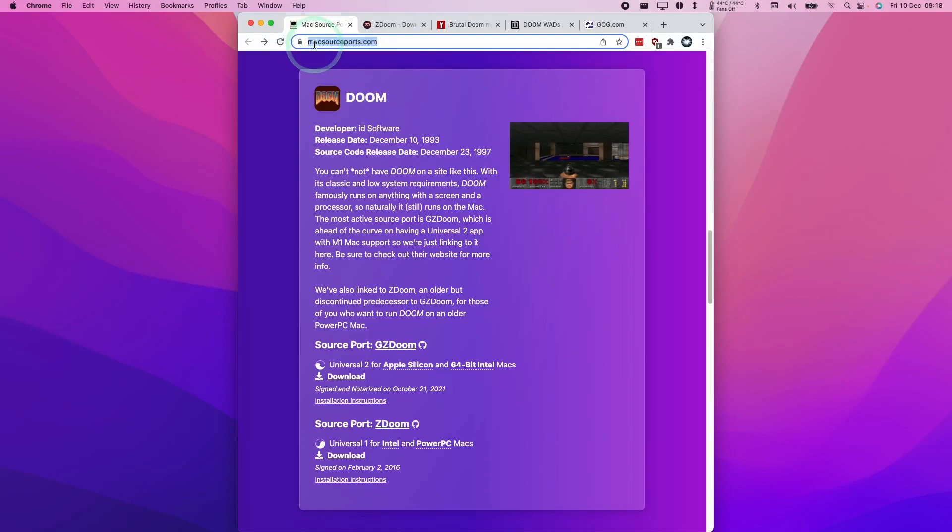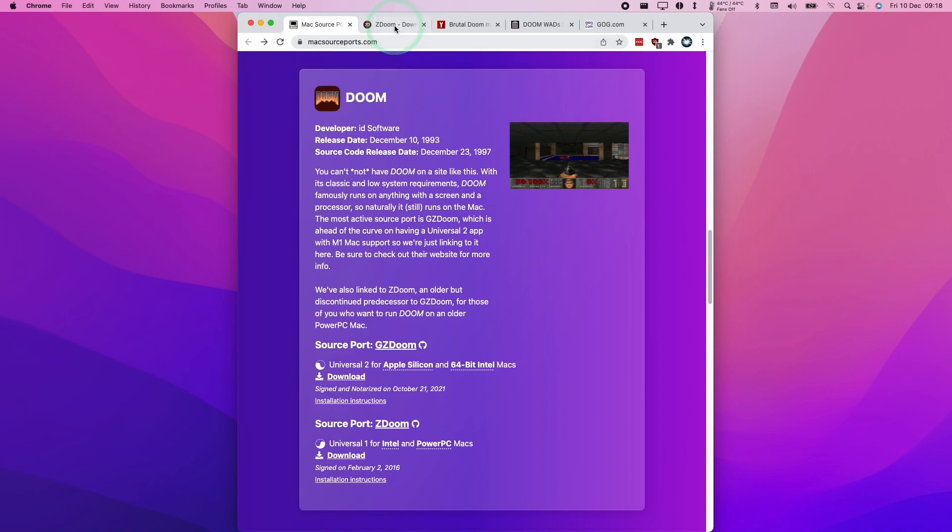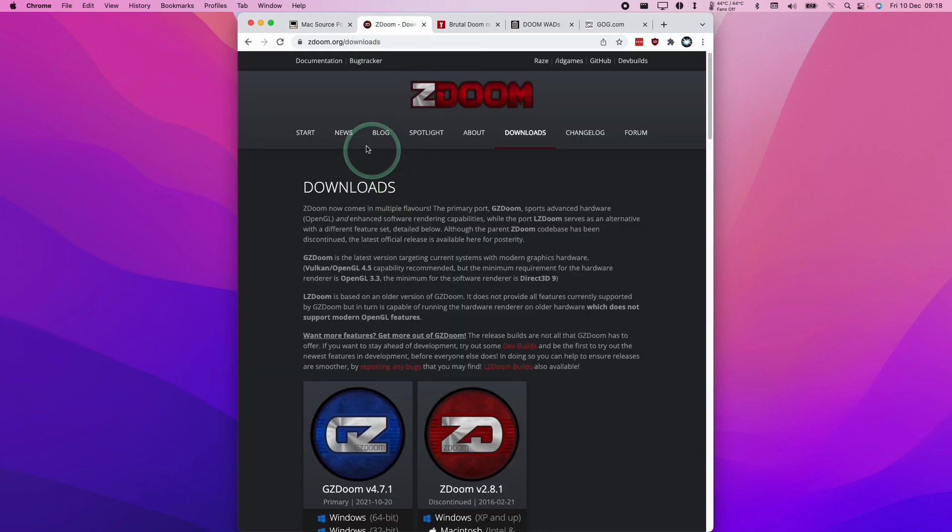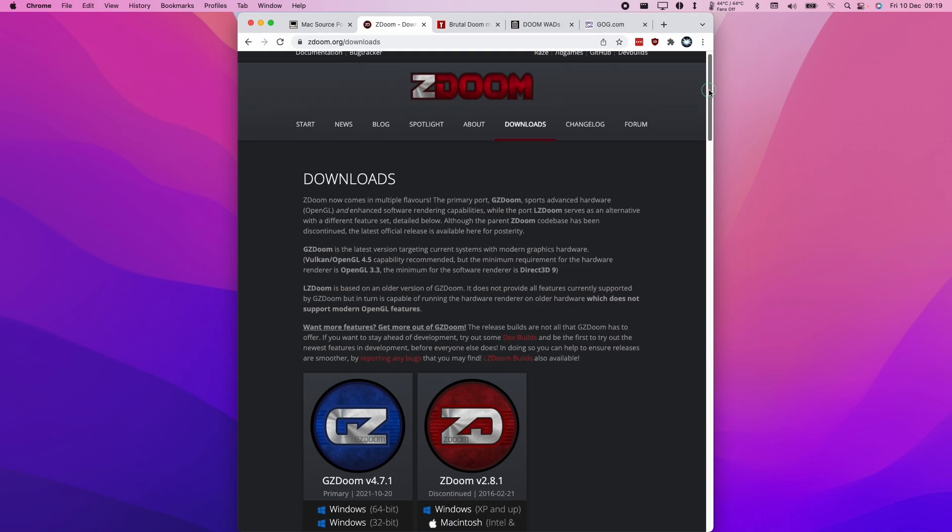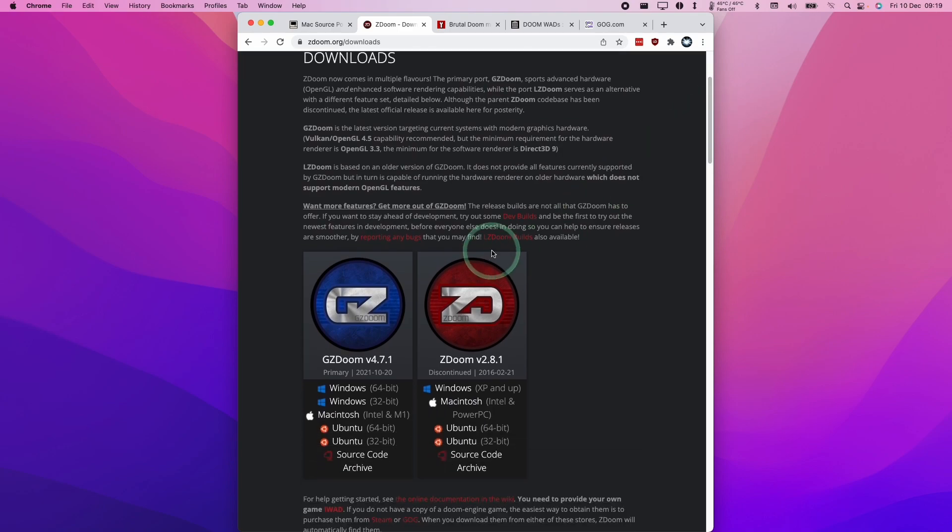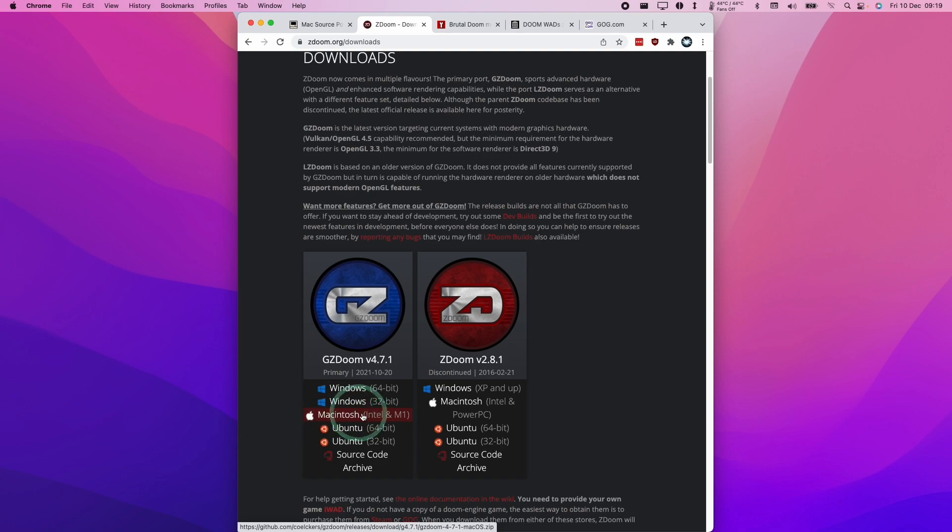I'll leave a link to this website, MacSourcePorts.com, where I discovered that the GZDoom open source engine actually has a native Apple Silicon Mac version. This source port is going to be used to play the game natively on the M1 Apple Silicon Mac. I'm going to leave a link in the description for zdoom.org/downloads, and here we can get a native Apple Silicon Mac version of the port. The first thing we're going to do is download the Macintosh source port here.